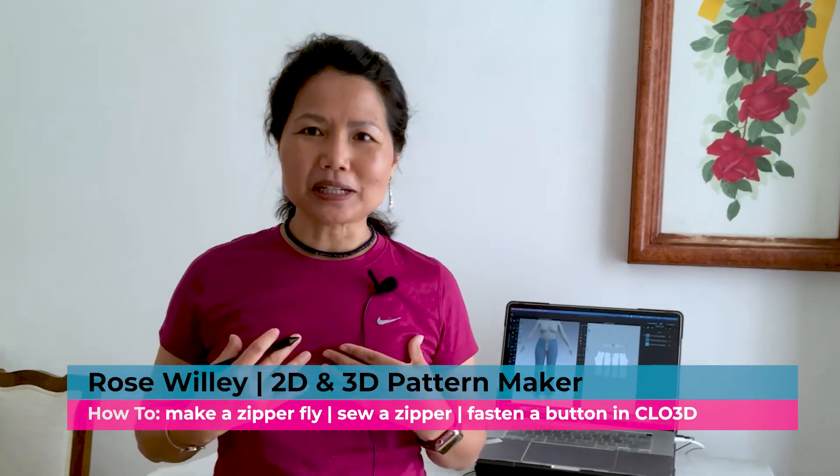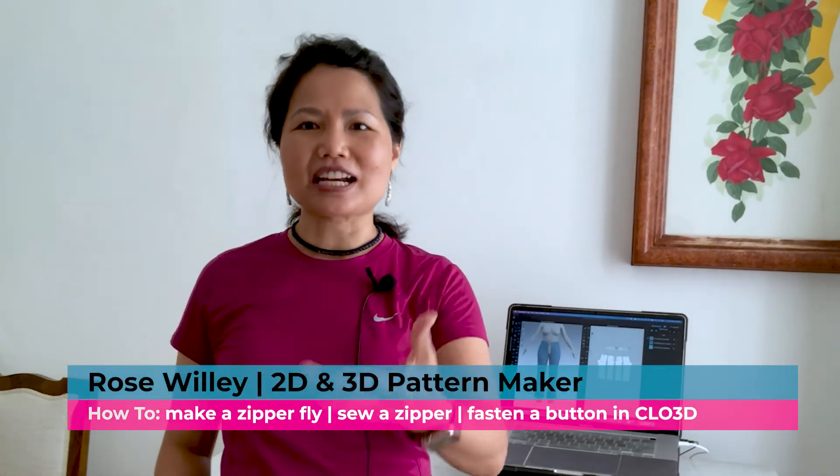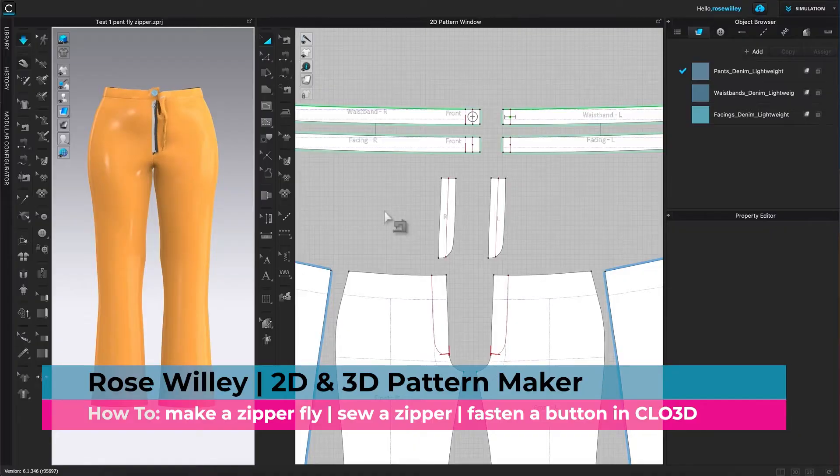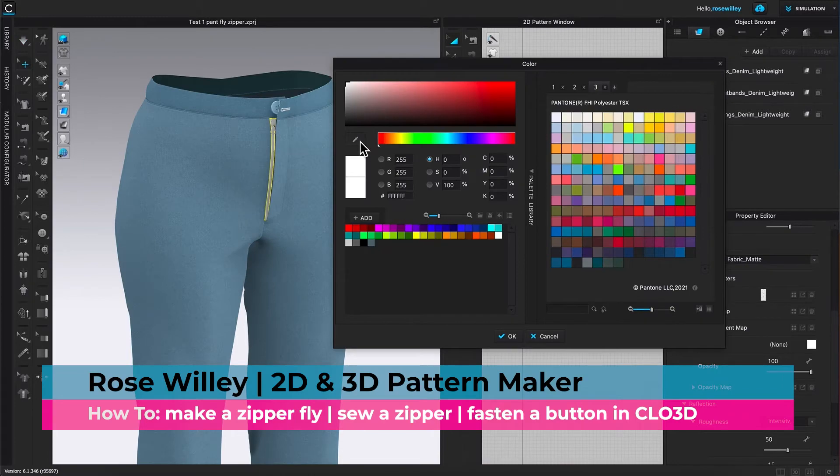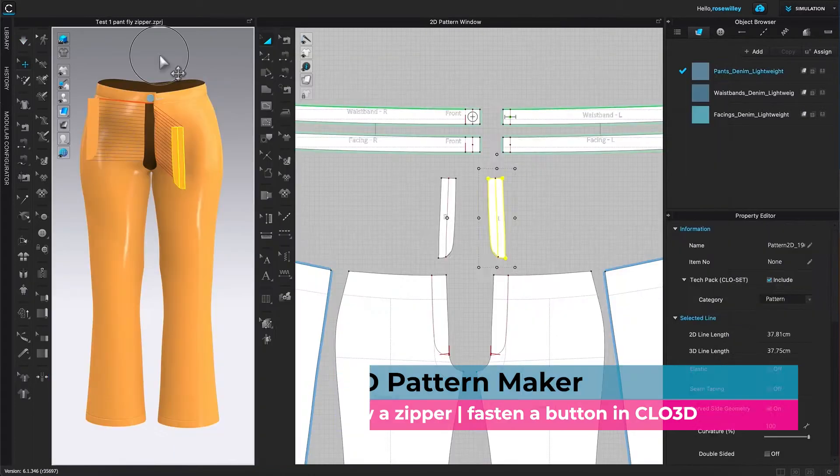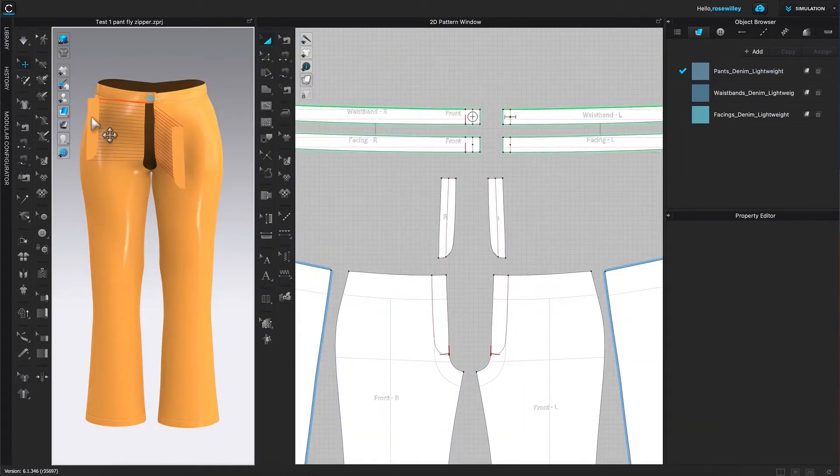Hi, I'm Rose Willey from Encoder Fashion. I have some tips to make designing fun and easy for you. Let's do it.